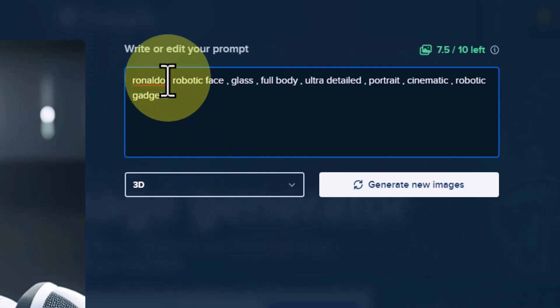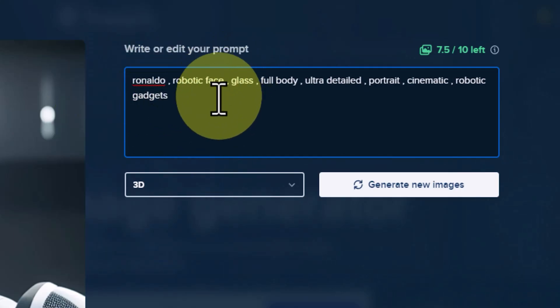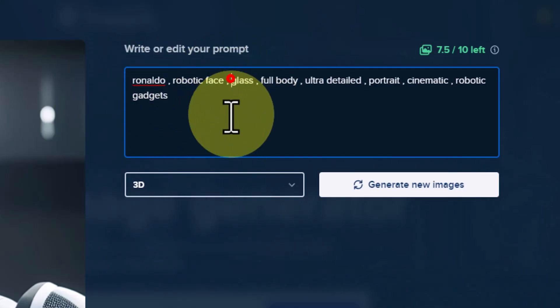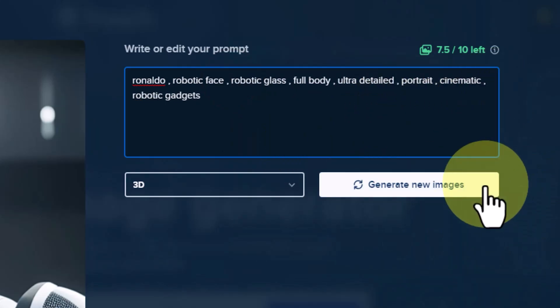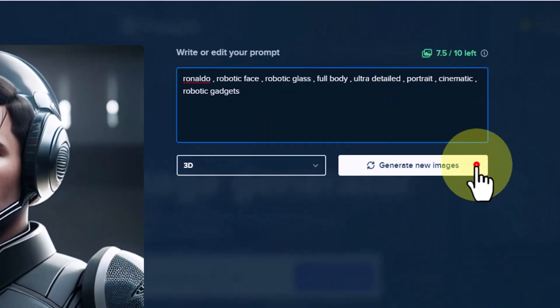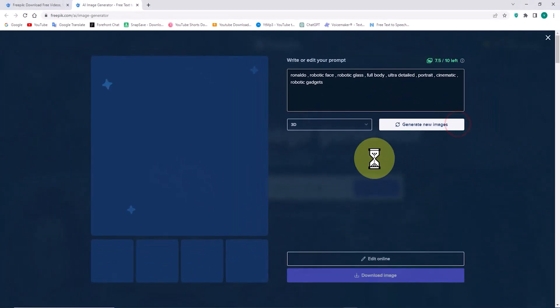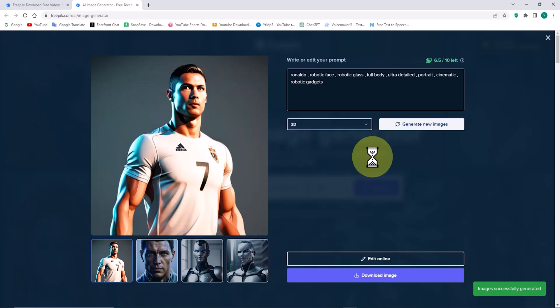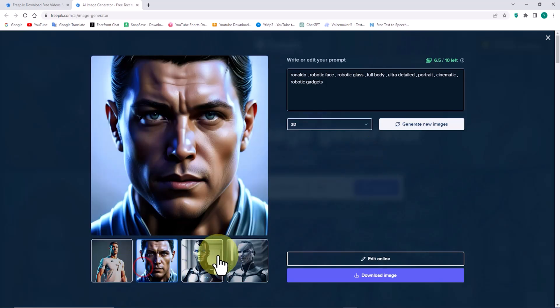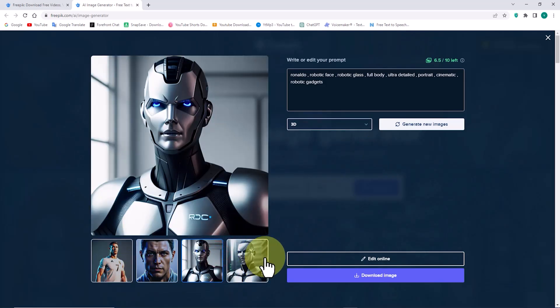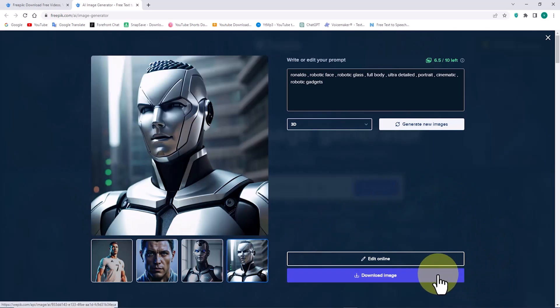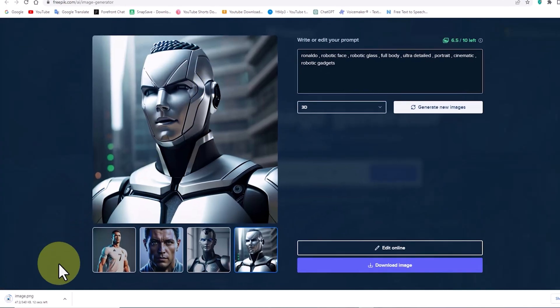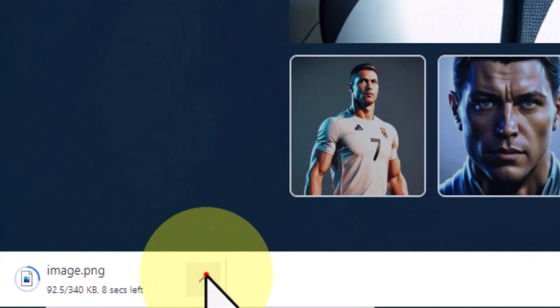Now, let's see how the image of football star Ronaldo is created using a robotic style, and once more, I click on the Generate New Images button. The new images are closer to my prompt. By clicking on the Download Image option, we can obtain the desired images.